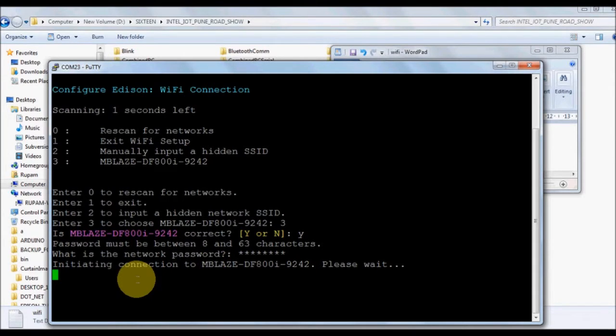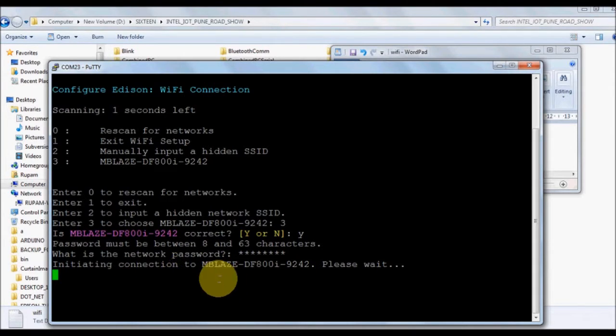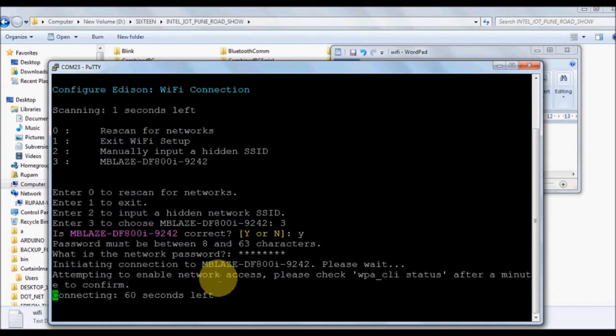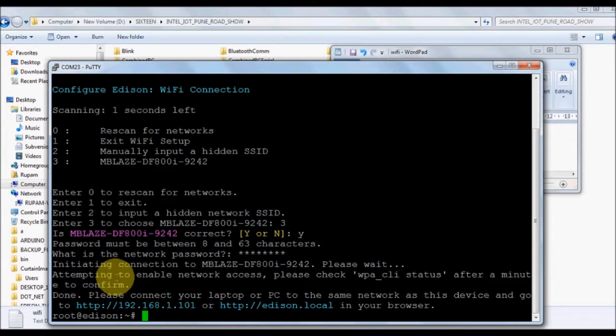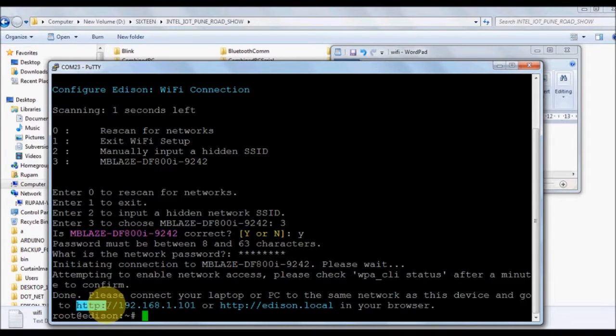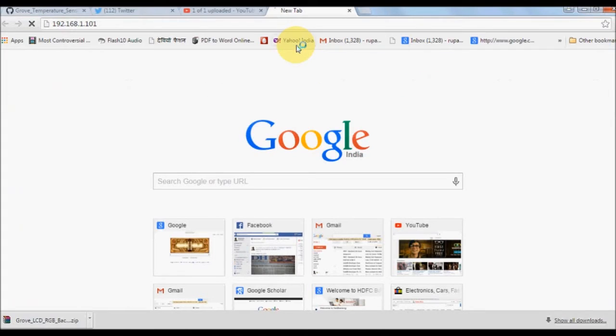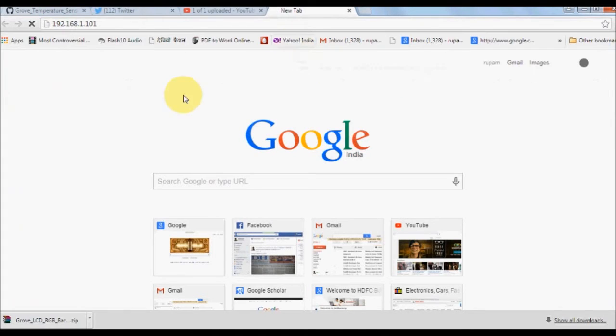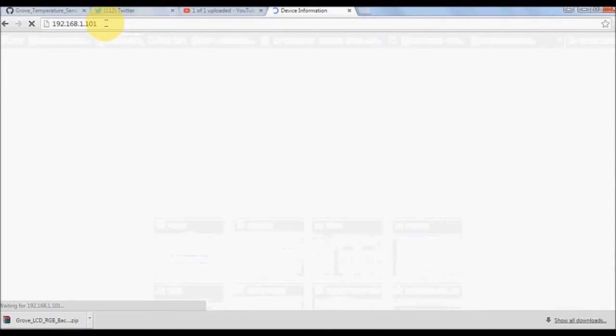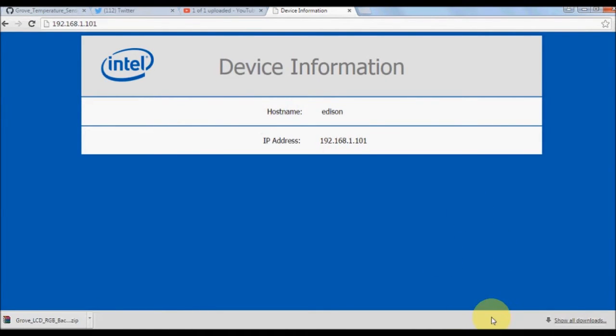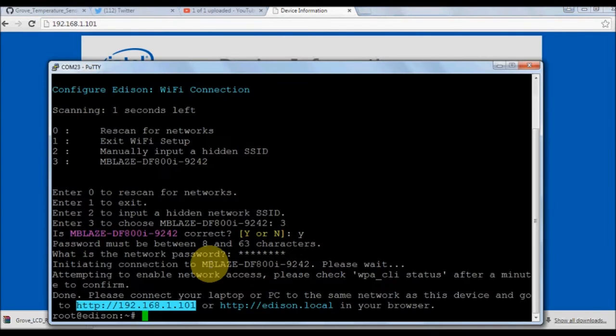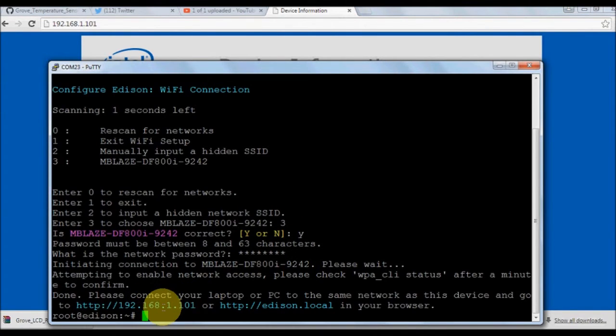Once the WiFi connection is successful, it's going to create a hub at an IP address which it will show you. You can put this IP address in your browser and press Enter. You can see a small home page. This is the IP address that we are going to use henceforth to log into our Edison.